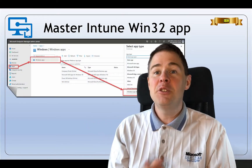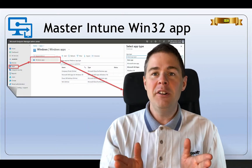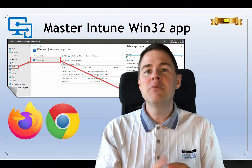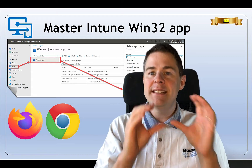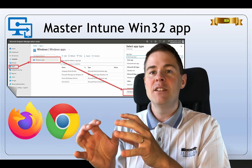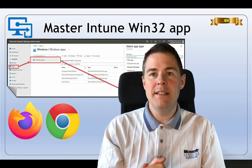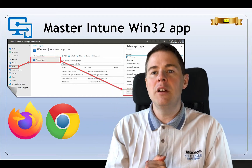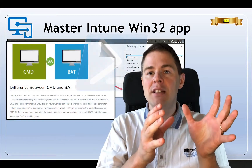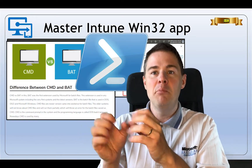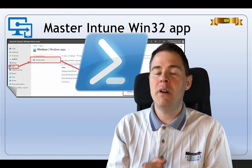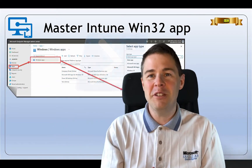We will start by packaging two software: Mozilla Firefox and Google Chrome. Mozilla Firefox has an EXE installer that we will use, and Google Chrome has an MSI, so we will see how that works differently. We will also do an installation script in CMD Bash and one in PowerShell. Both work, but if you have no preference, I strongly recommend that you use PowerShell — though again, both work totally fine.